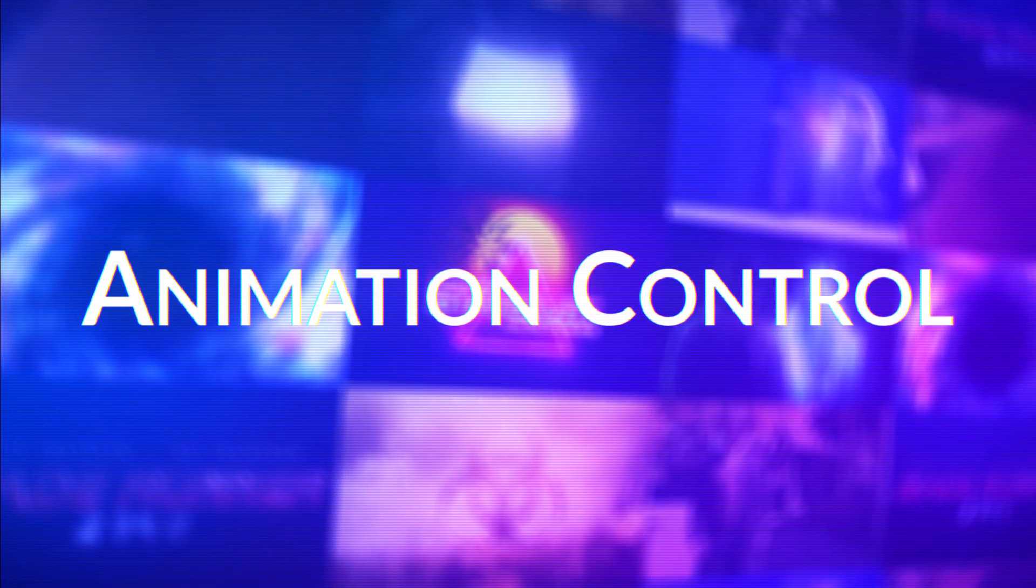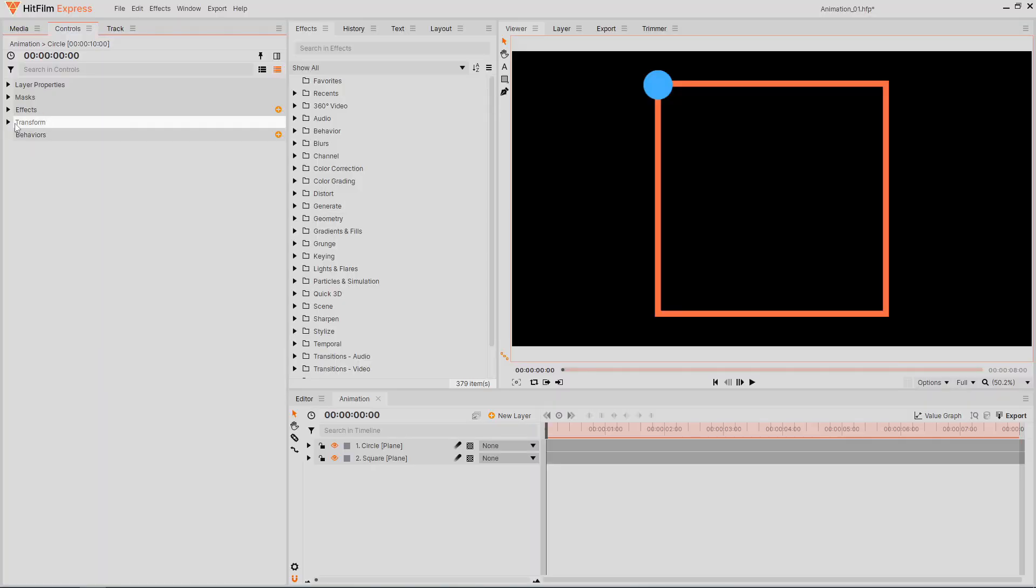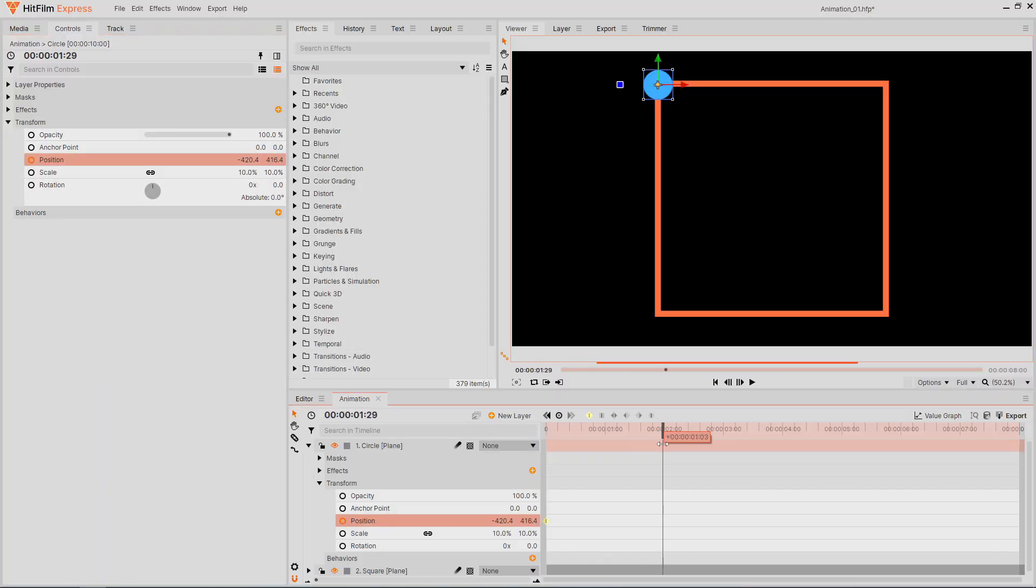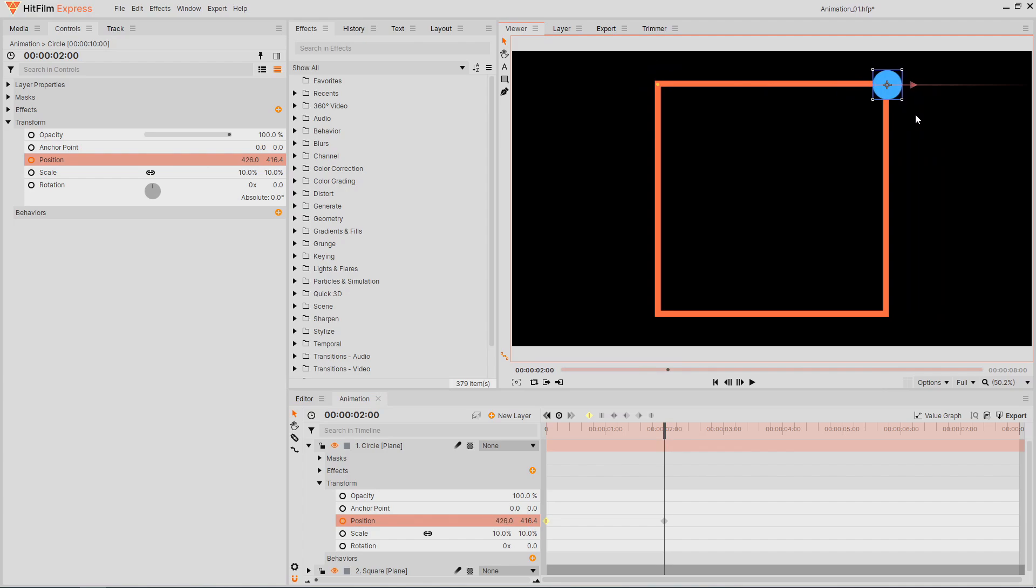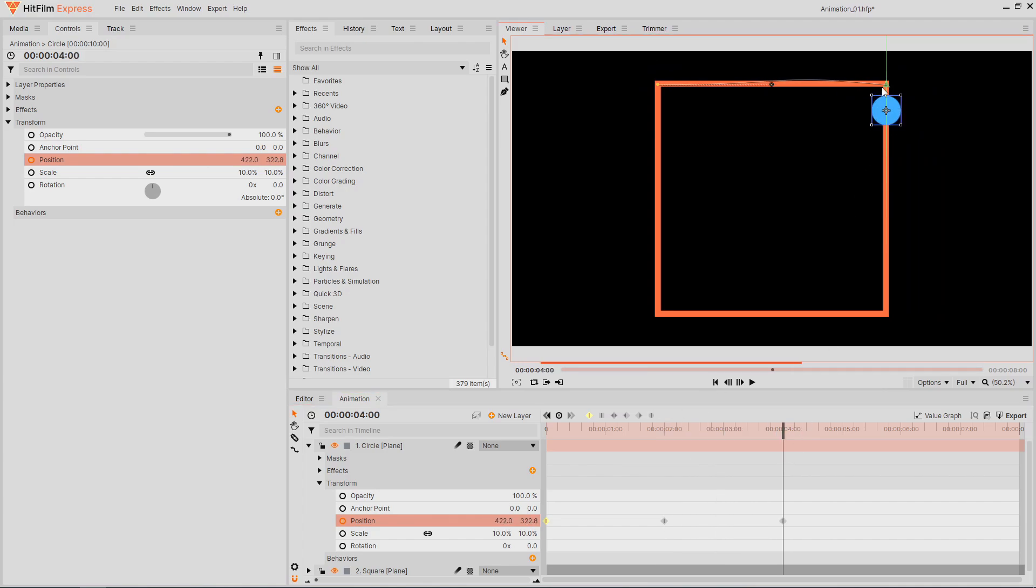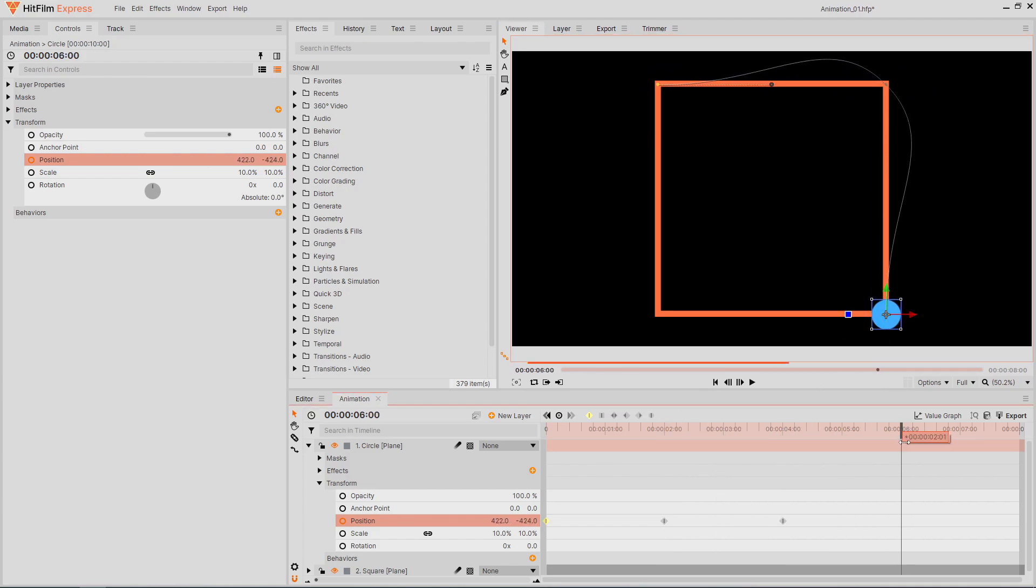You may have heard about using the value graph to fine-tune your HitFilm animations, but there's another way to control them even further. I want this circle to move along this square, so I'll animate its position. After getting around the first corner, HitFilm will start smoothing out the animation.